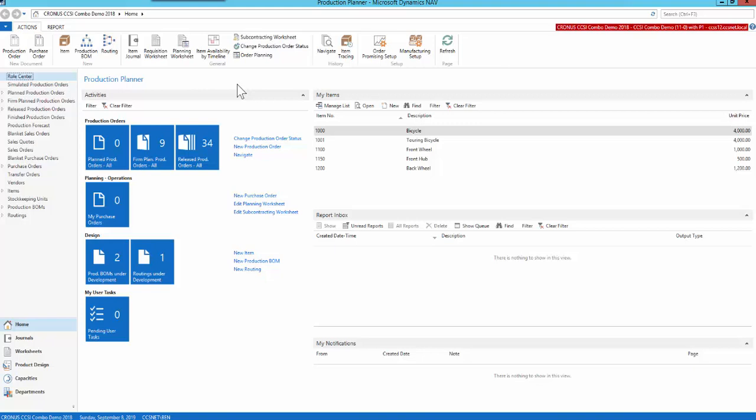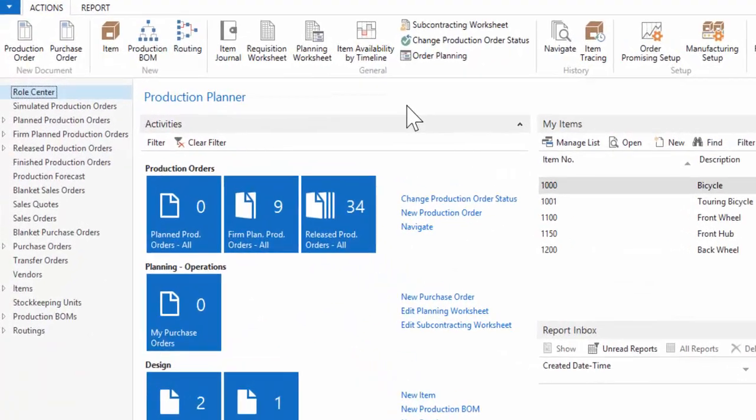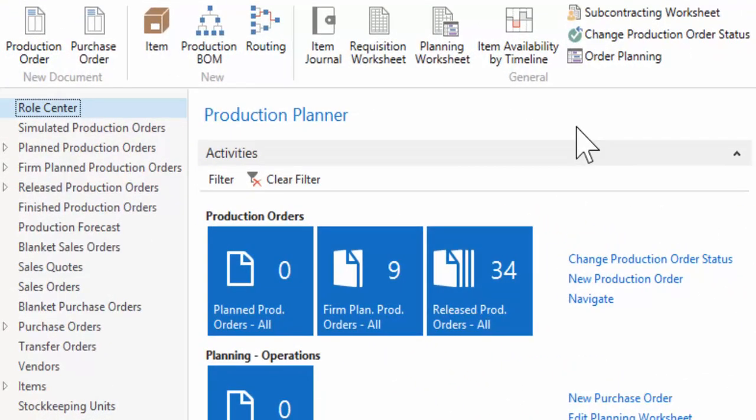So again, starting from the customer request on a sales document, configuring the product for their needs, and then converting that to a firm demand, a sales order, which triggers demand creating a production order to make that product.